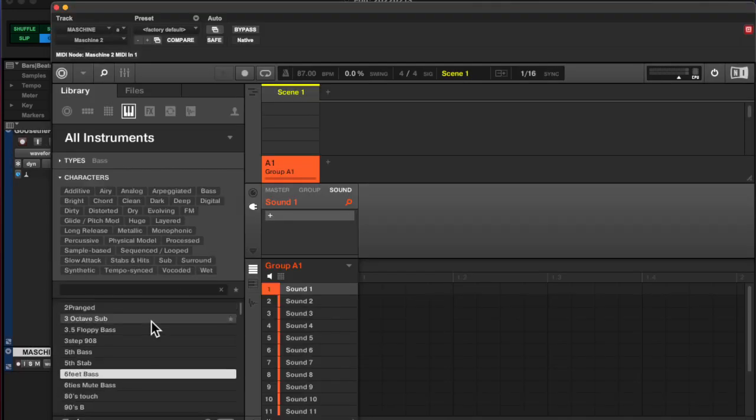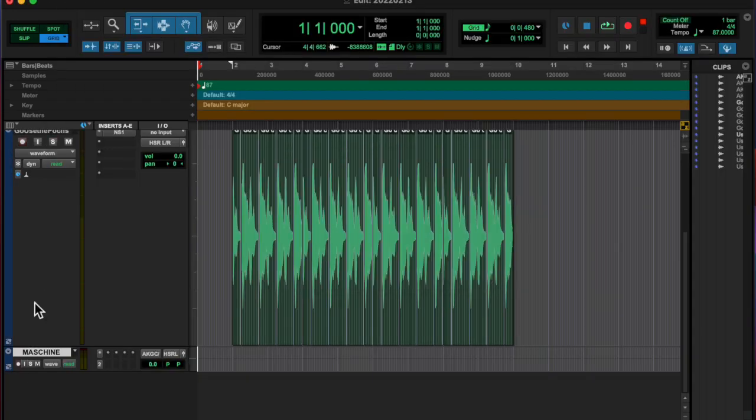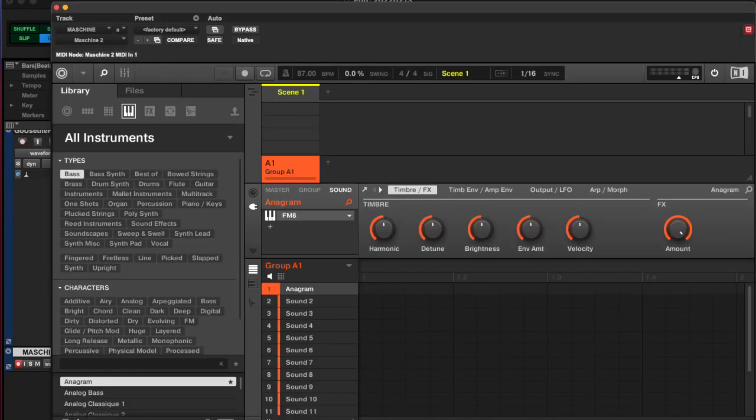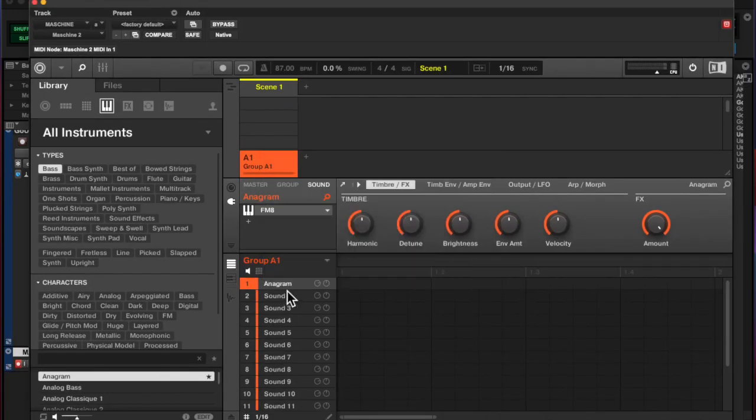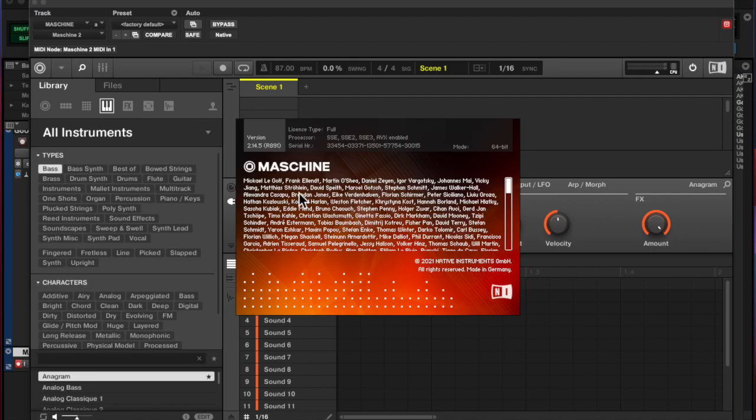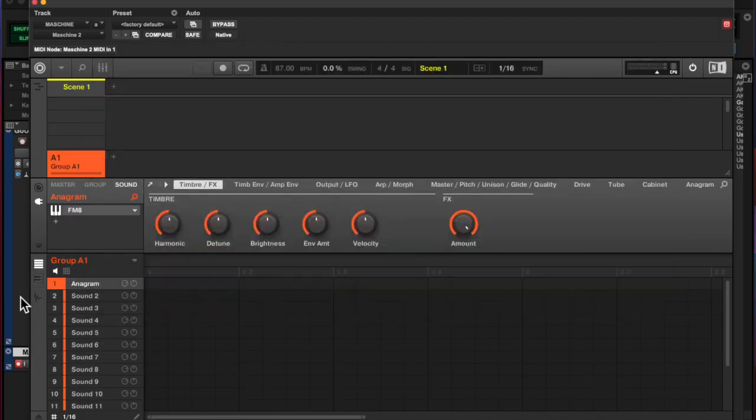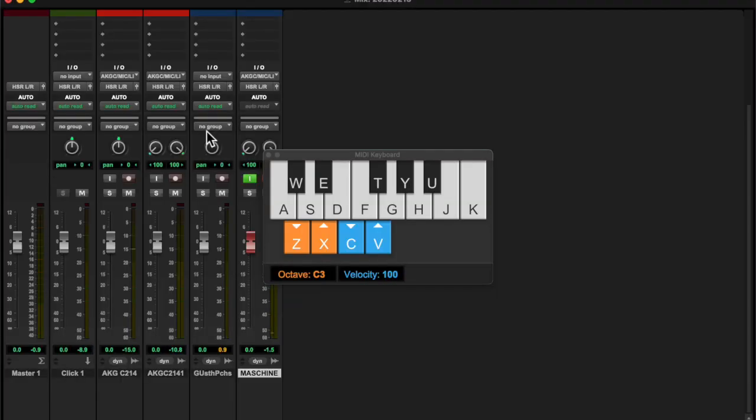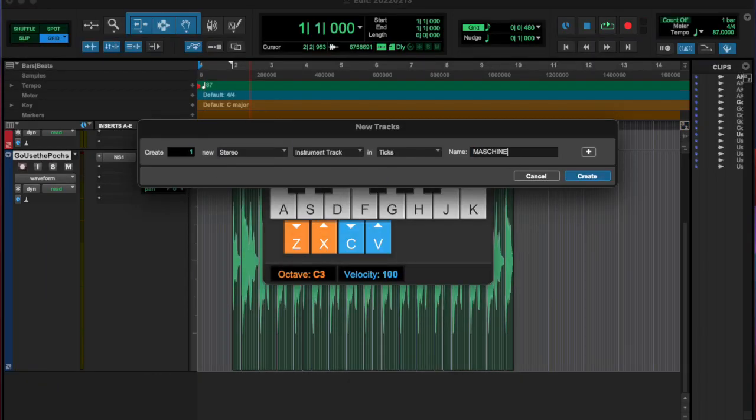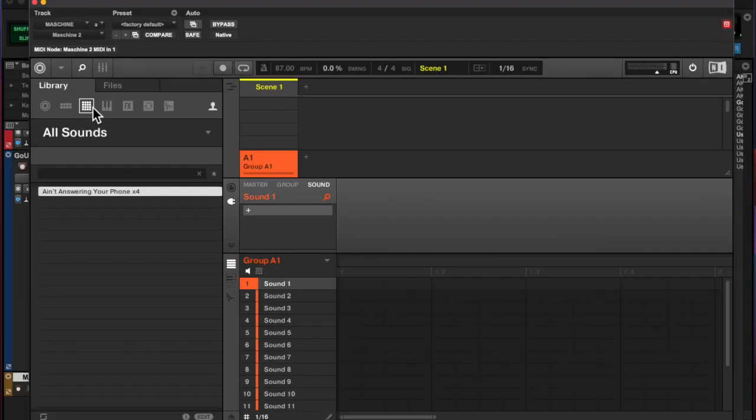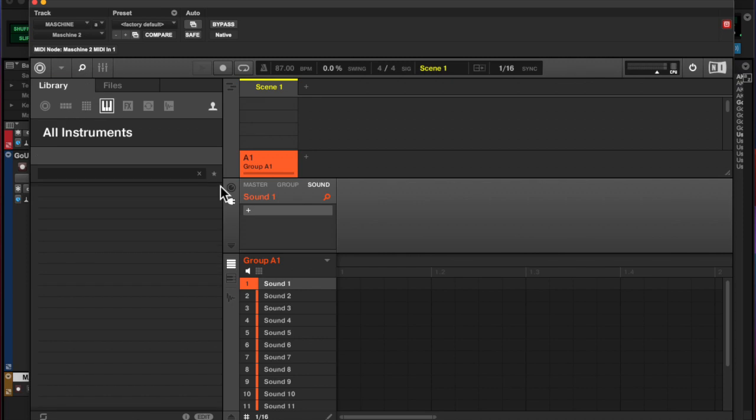So I used that audio and turned it into a little loop and found the key, and you'll hear it in a minute.